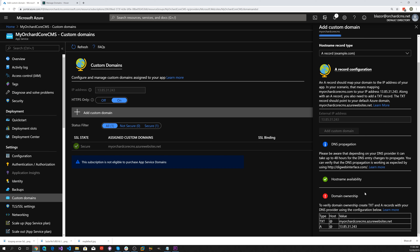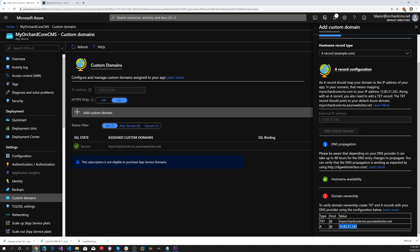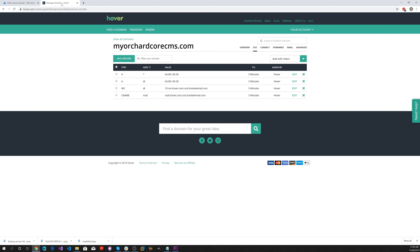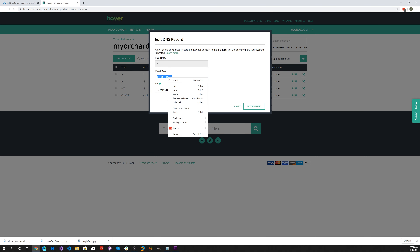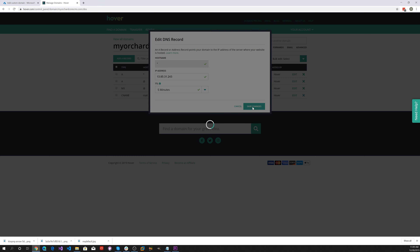Let's go ahead and do that. The first thing we want to do is use the IP address, so copy that. Then we want to go to our domain registrar — my registrar is Hover. Let's go ahead and edit these records and replace them with that IP address.